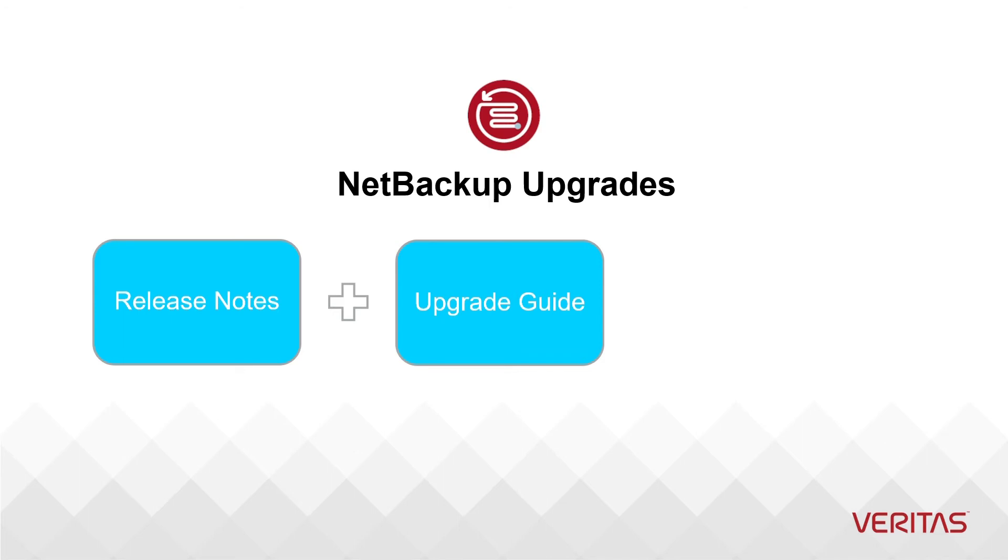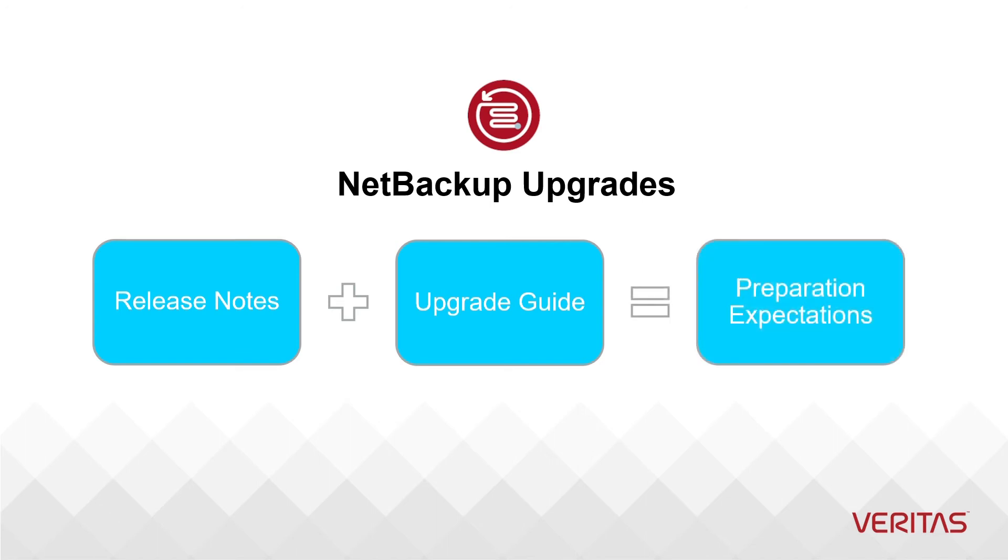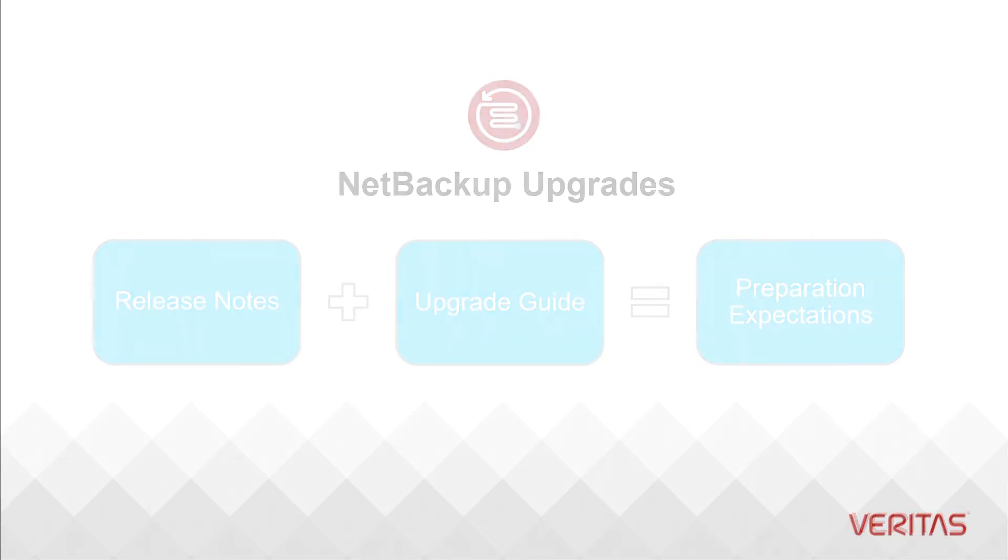Combining all this information and comparing it to your specific environment will help identify any tasks that may need to be done in parallel to the upgrade of NetBackup or tasks that need to be done as prerequisites to a NetBackup upgrade. We will factor these into our upgrade plan in a later video.